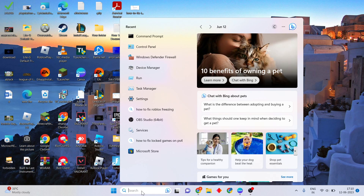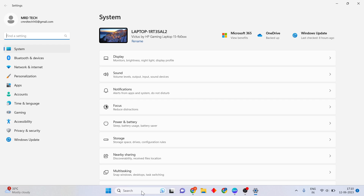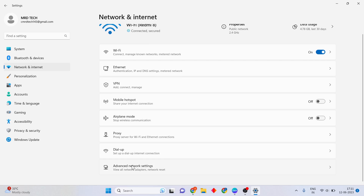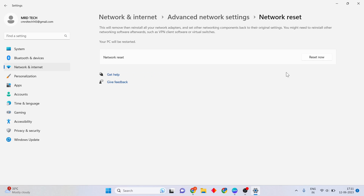If the problem is still not fixed, this is the final step. Go to the search bar and search for Settings, then press Enter. Click on Network and Internet, scroll to Advanced Network Settings, click Network Reset, then click Reset Now.